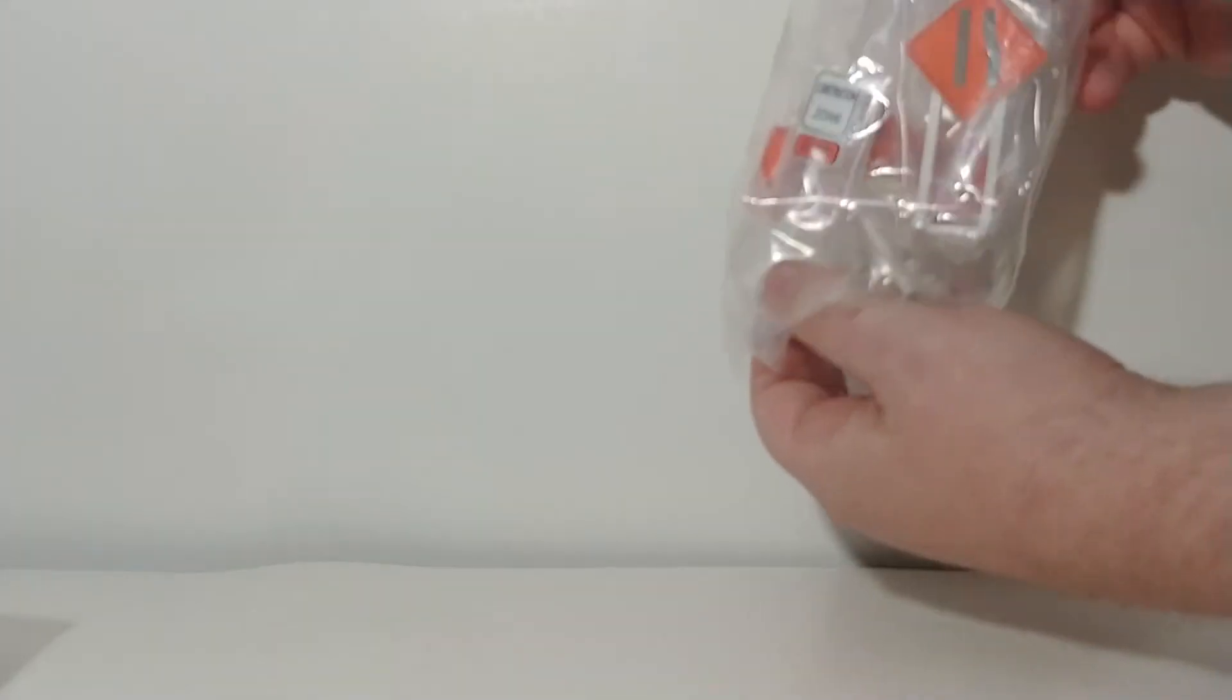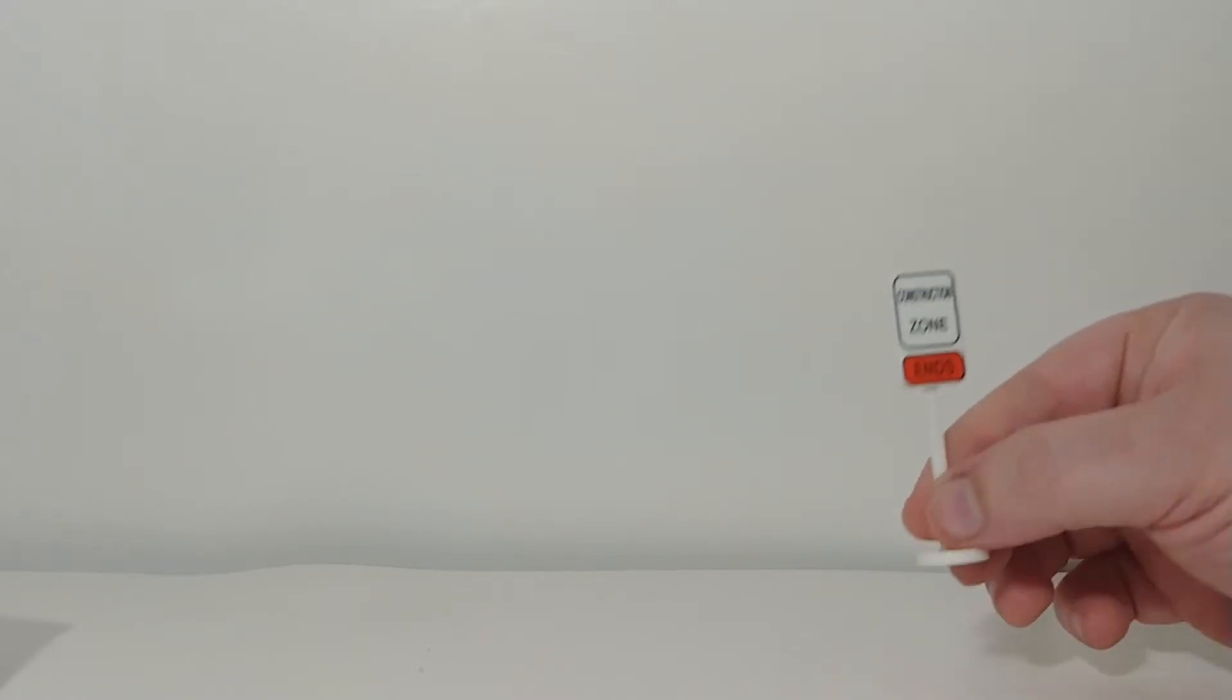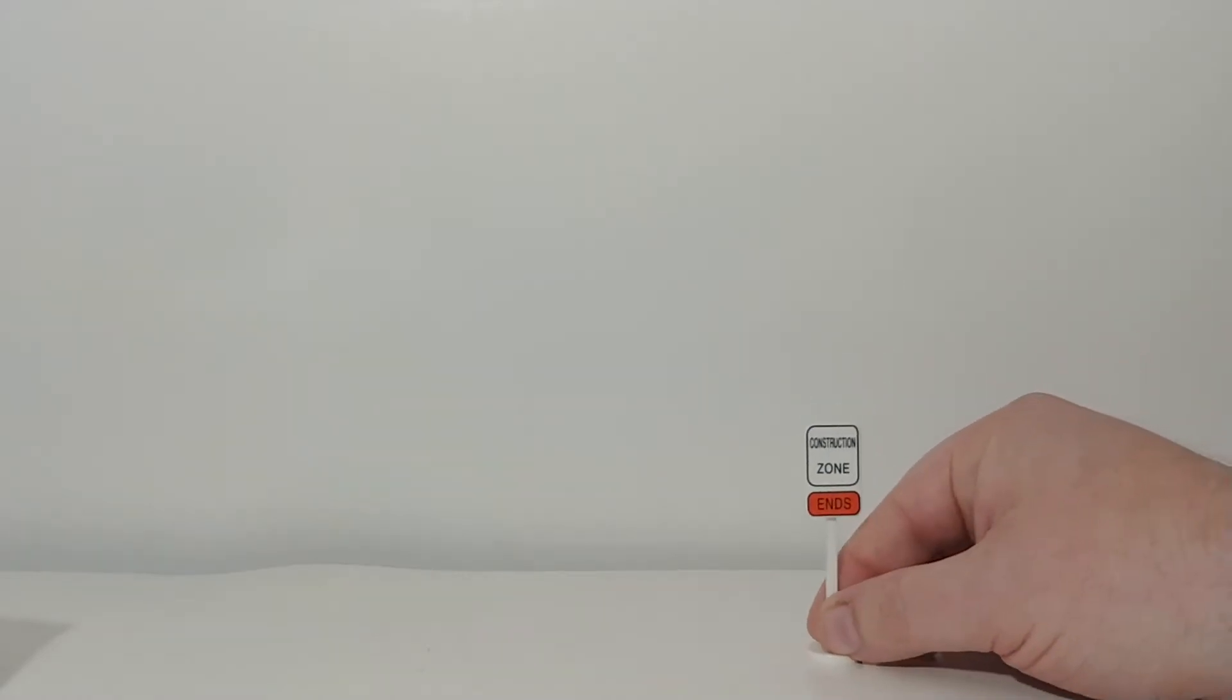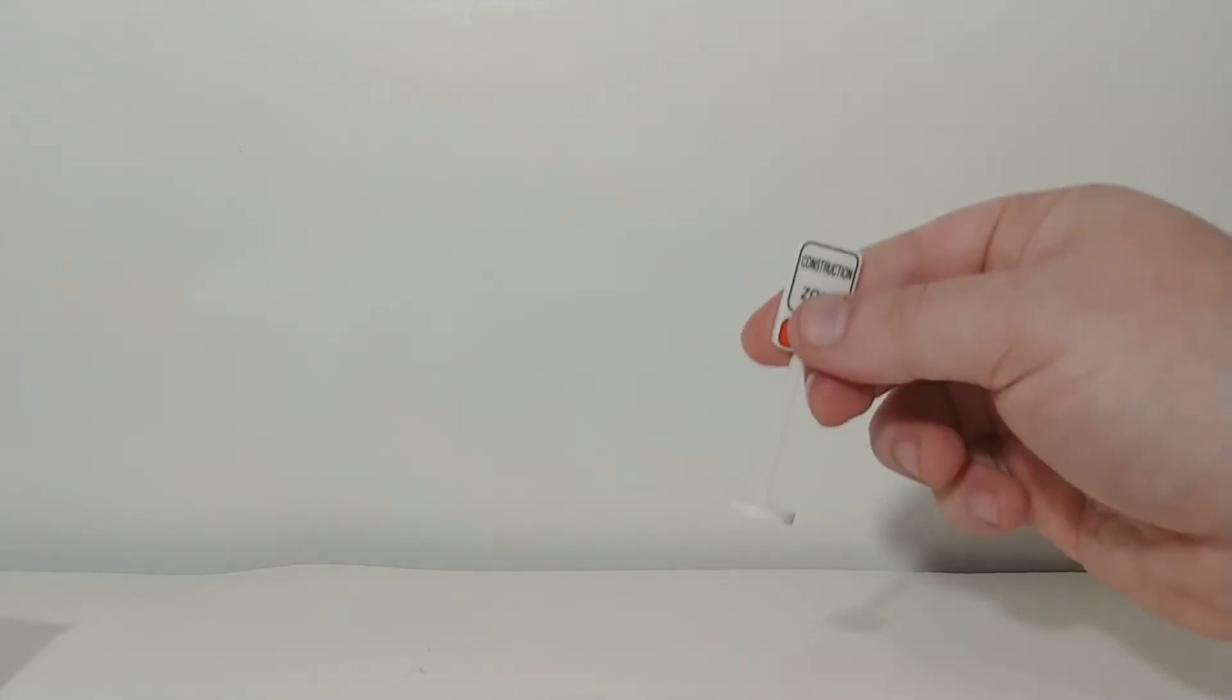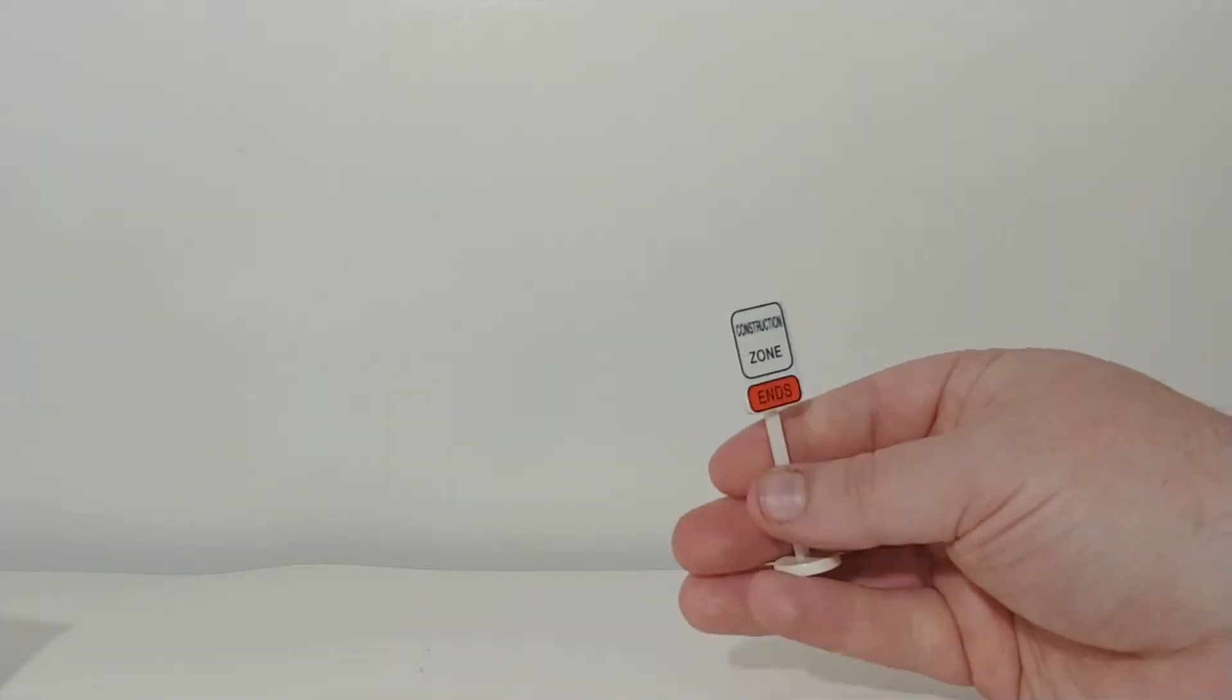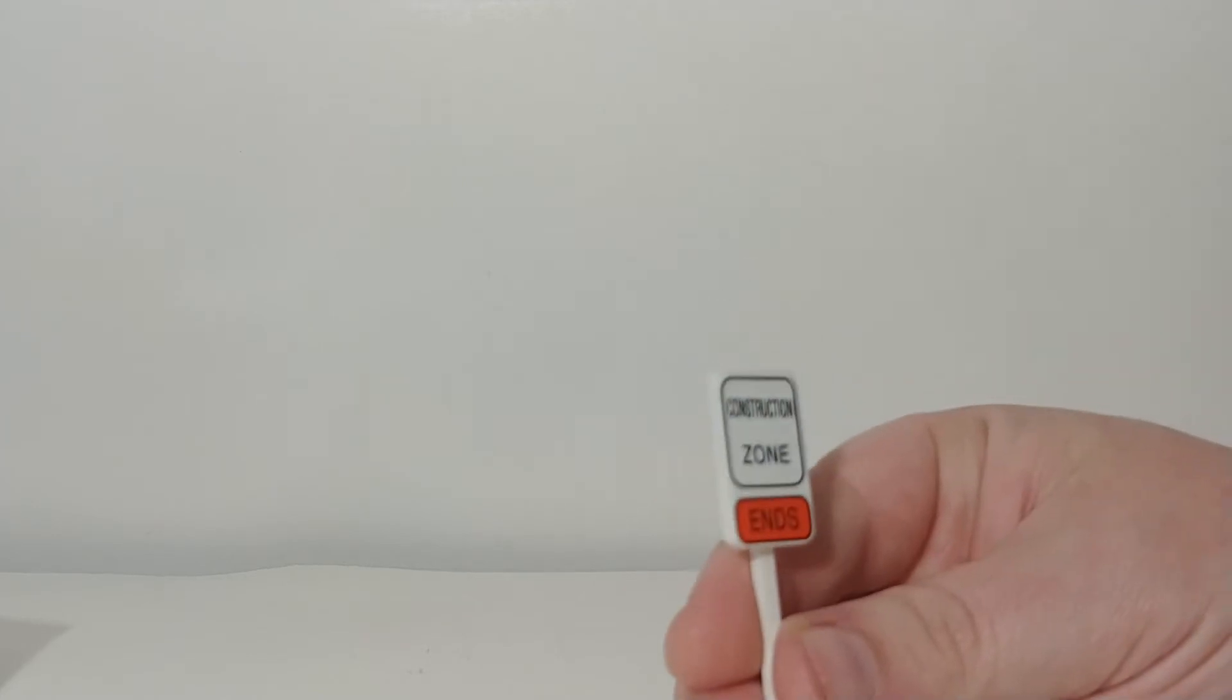The rest of these have all come, as you can see, in a bag together. All right, so the next one is the construction zone ends sign. Get him out here. Now, obviously, if you're using these for a diorama, which probably most of you are, you could theoretically hack the base off of these and just kind of push it down into your diorama. It would serve the same purpose.